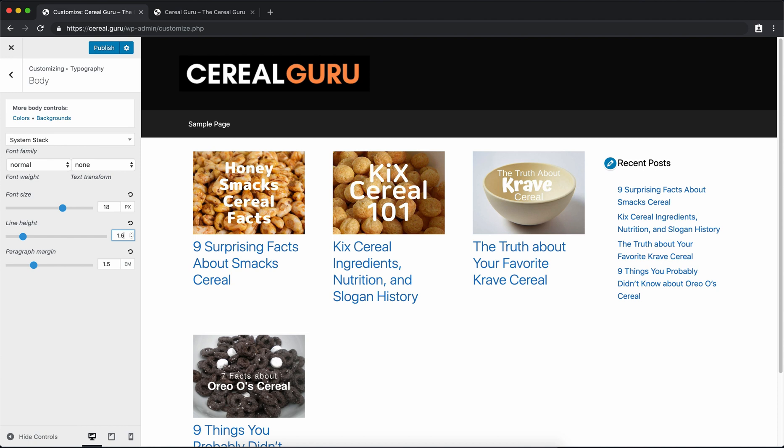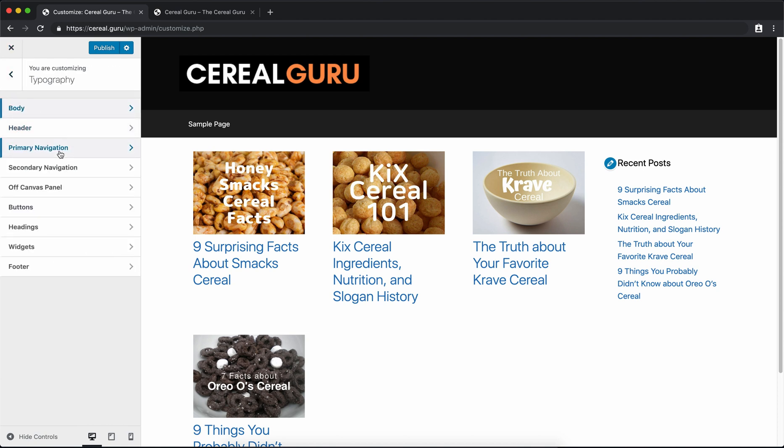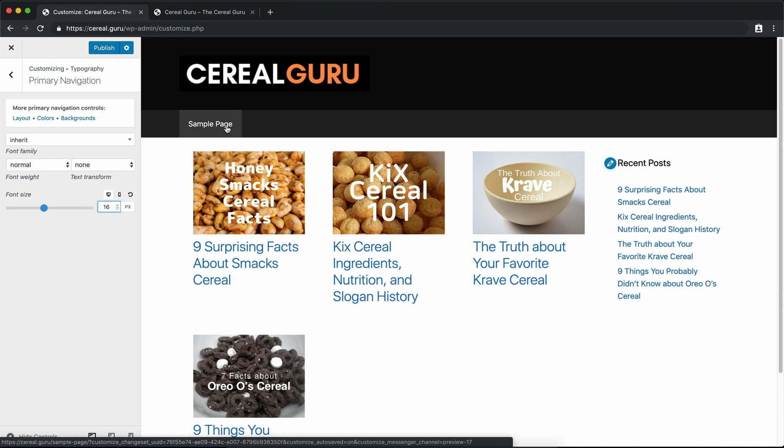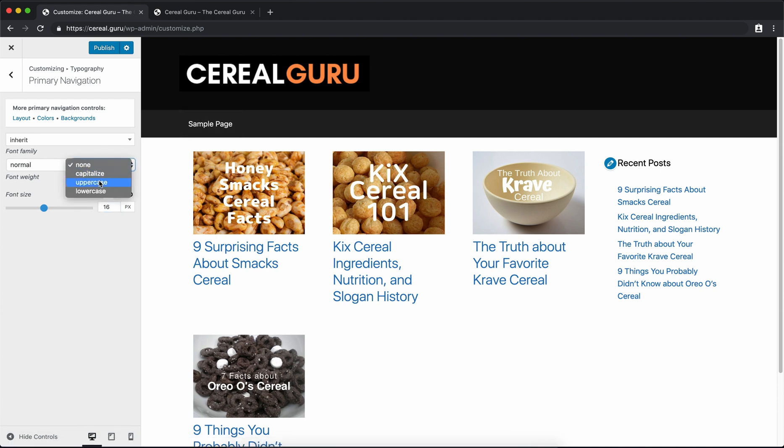And we can do a similar thing with the primary navigation. Again, just bump it up one pixel; that changes this menu item slightly, and I always like to have my menu items all uppercase. It just gives it a little bit more of a pop.